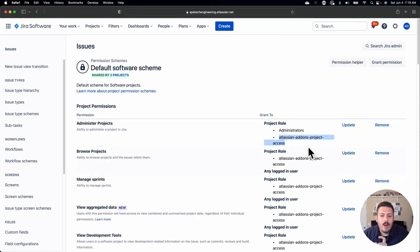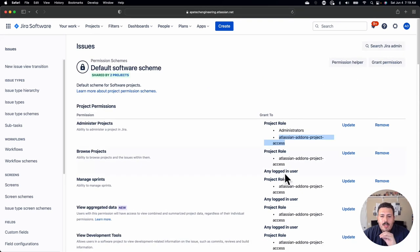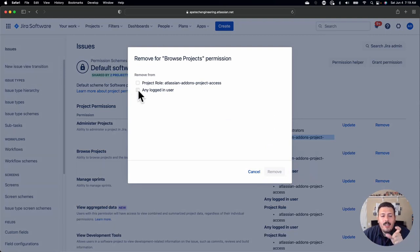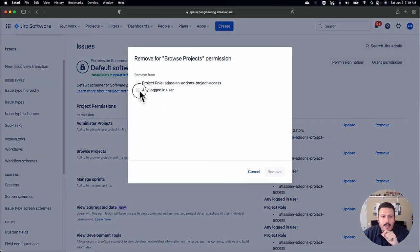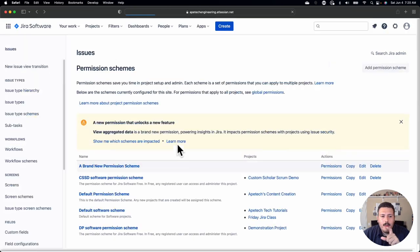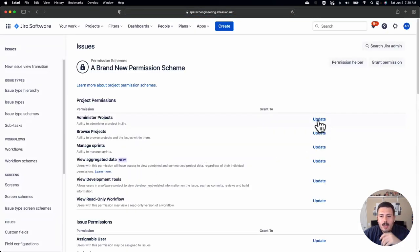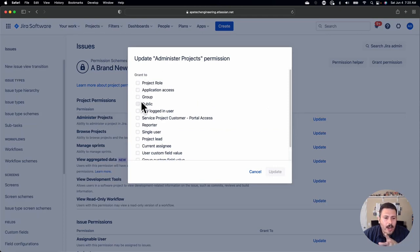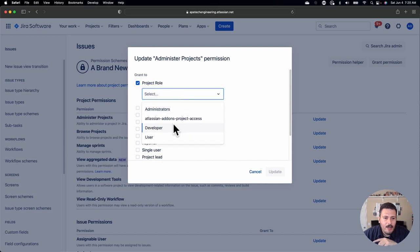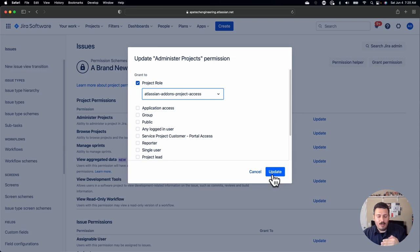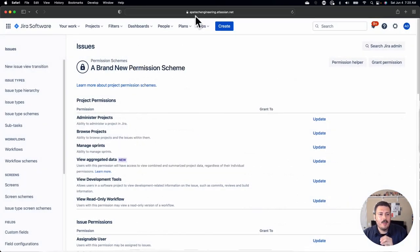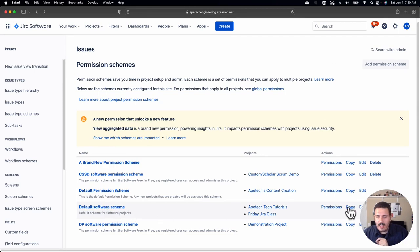Rather than just doing that, I'd rather start with a template that already has information and then just modify from there. Some of these things already do make sense. You want the role administrators to be able to administer projects and the Atlassian add-ons project access to pretty much be on everything. What you don't want is any logged in user to have everything everywhere. Fortunately, removing any logged in user is way easier and very much quicker.